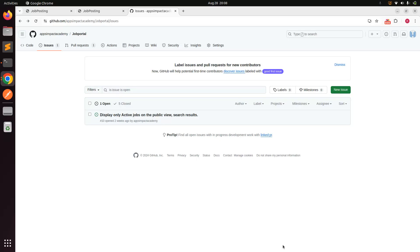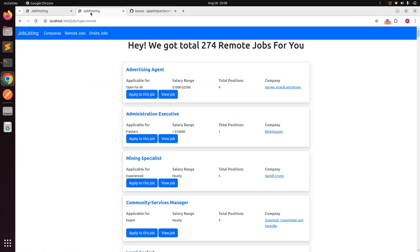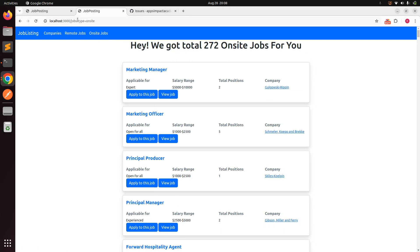Welcome back. In the last lecture we worked on the second part of assignment number three, which is to display only active jobs on the public view and search regions. We completed the first part — displaying only active remote jobs and active on-site jobs on the public view.